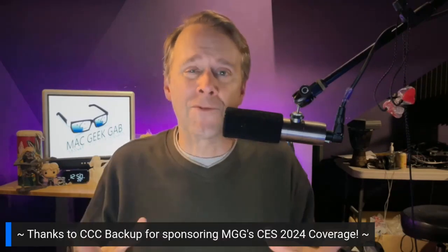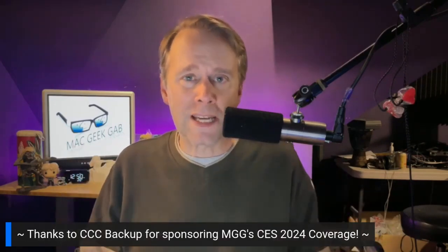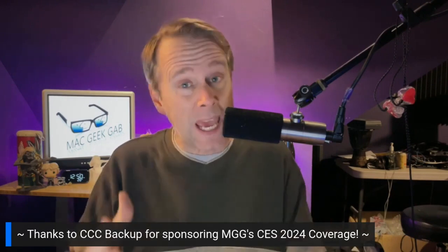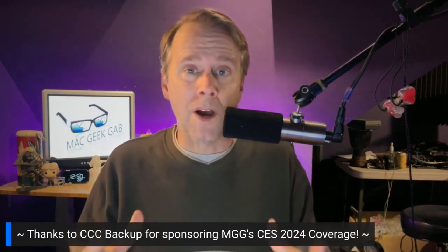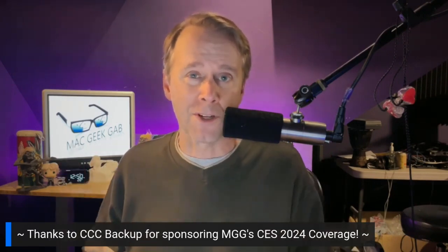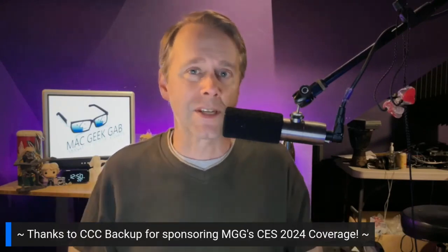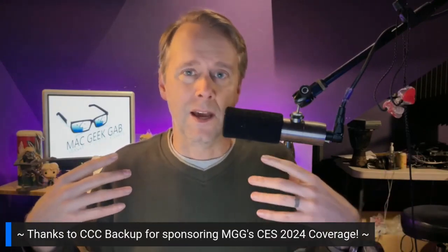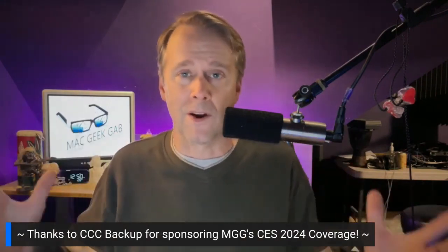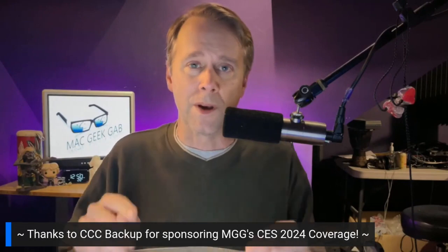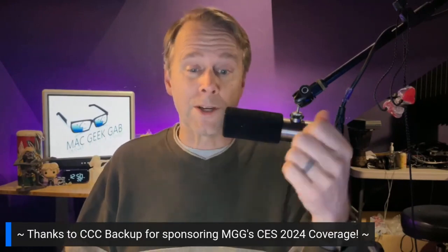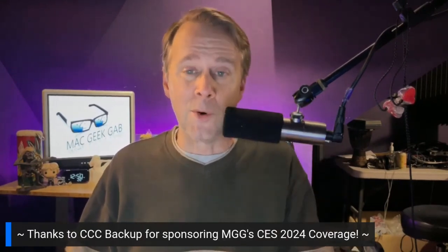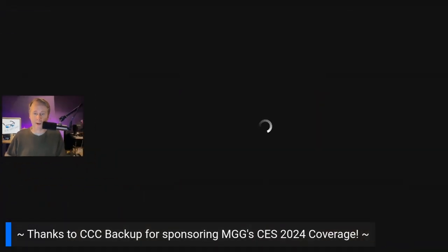Hey everybody, Dave from Mac Geek Gab here and I want to take a minute and tell you about CCC Backup, one of my favorite apps and one of our CES 2024 coverage sponsors. Everything that you're seeing from us from CES is supported by the folks at CCC Backup and our other coverage sponsors, and right now I want to talk about them. In fact, I want to show you some of the things that I love doing with CCC Backup.